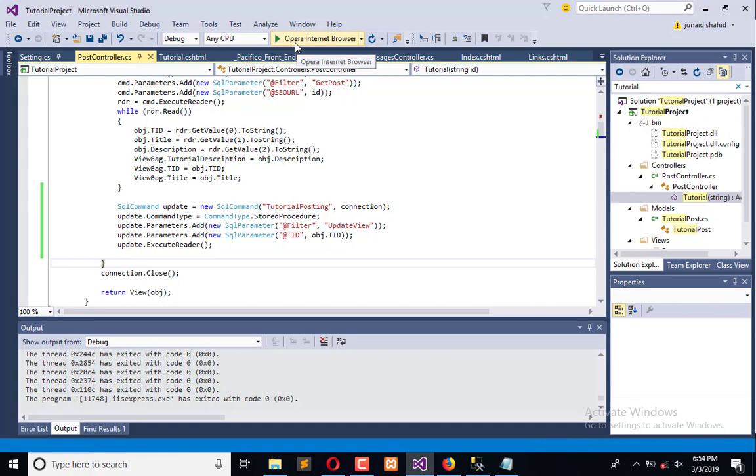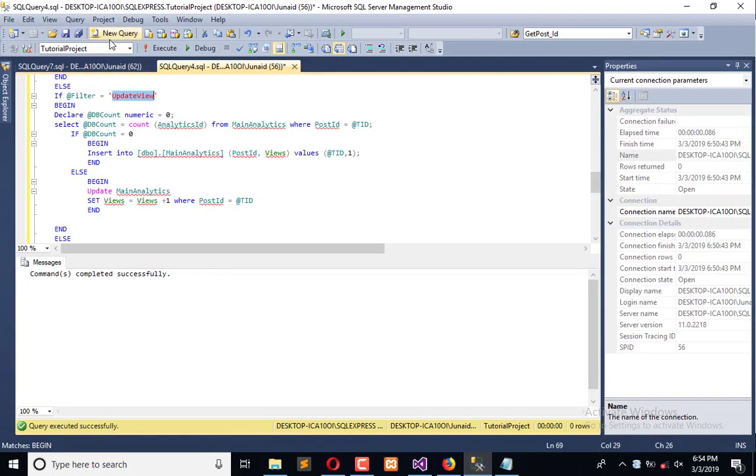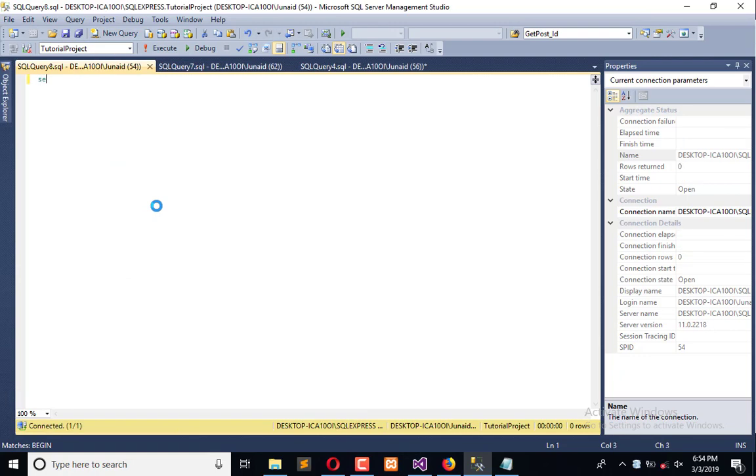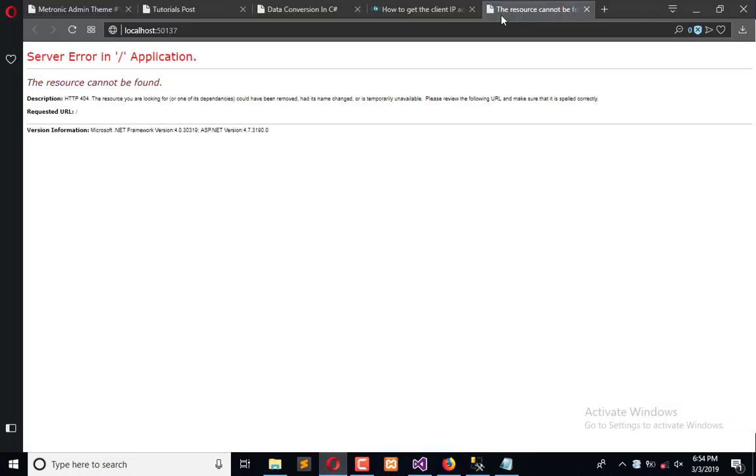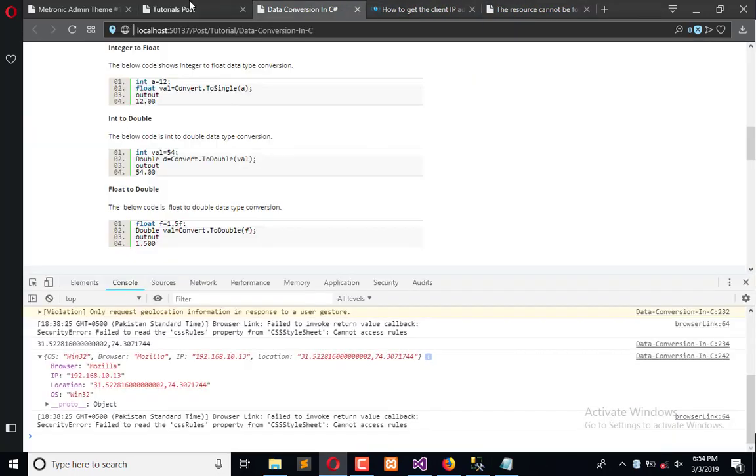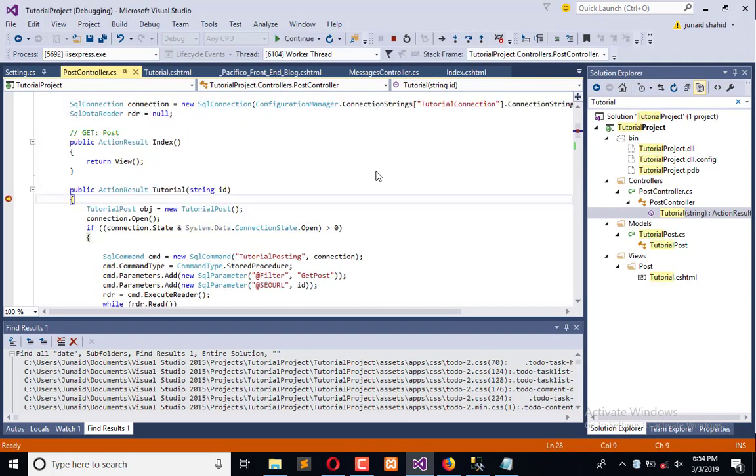Now execute this. Our application is executing. In parallel, we are going to create a new query to select all from here, and here we have this information right now. Now we will refresh this and see what happened.